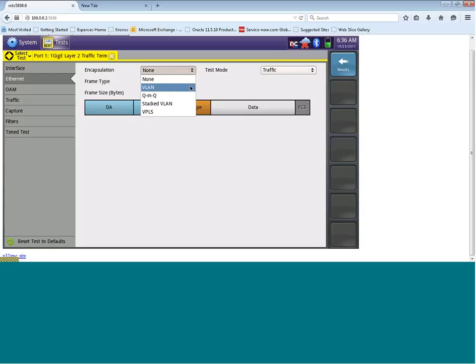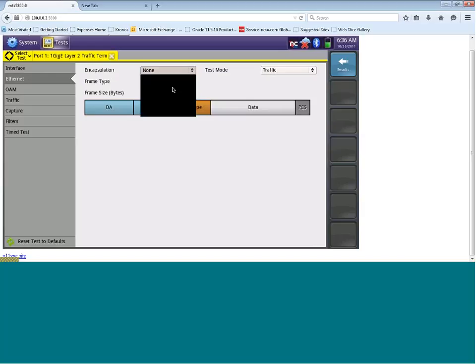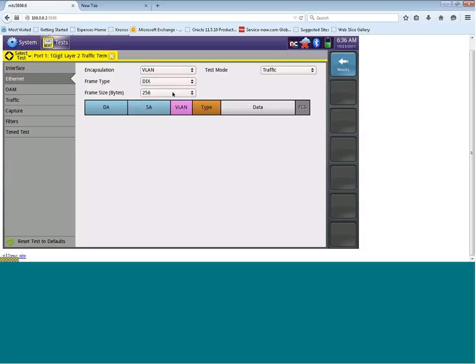So if you want to add a VLAN, you want to click on the drop-down box next to encapsulation and select VLAN. You've also got the option for Q&Q, stacked VLAN and VPLS. So if I was to add a VLAN to this circuit, I would click on VLAN. And you'll now see in this frame here, we have a VLAN box. And if I needed to configure the ID, I can click on VLAN and then configure the ID and priority as required.